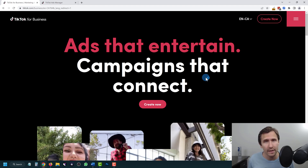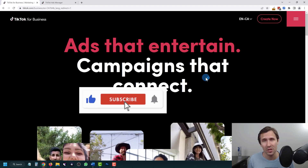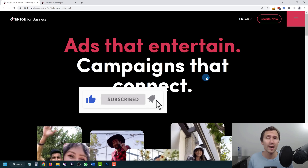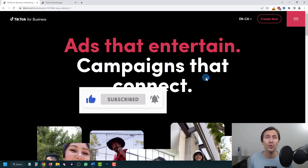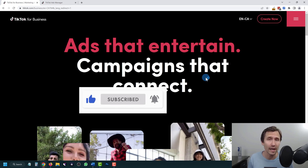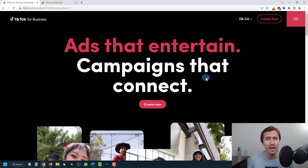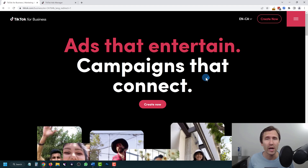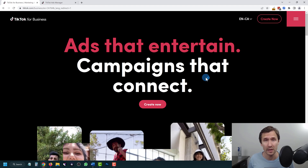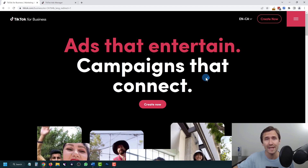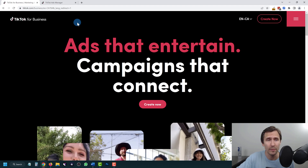Before we get into it, don't forget to hit like and subscribe, hit the notification bell icon so you get notified when I release more videos showing you ways to make money online. Alright, without further ado let's get straight into it.